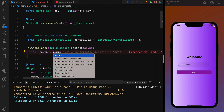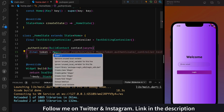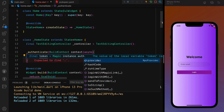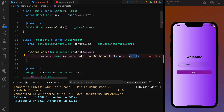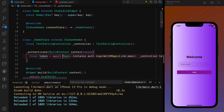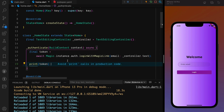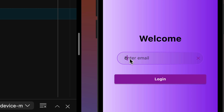Inside the authenticate method, we can get the token using Magic. We call `Magic.instance.auth.loginWithMagicLink` — we have a lot of options: login with magic link, login with SMS, and more. For now, let's use login with magic link and pass the email from `controller.text`. We await it, and once we get the token we print it.